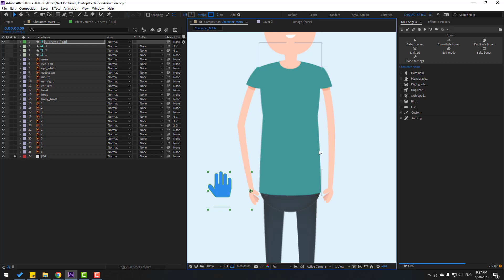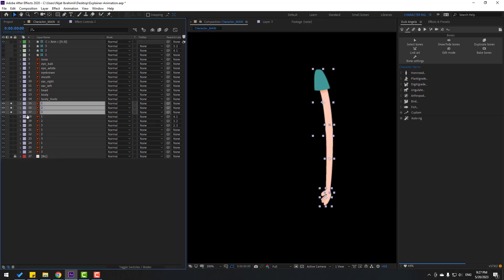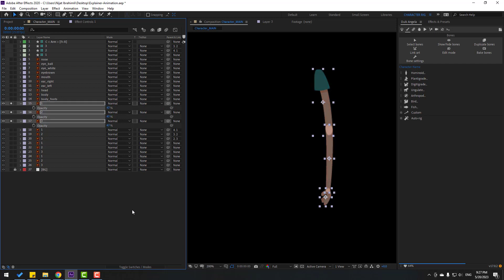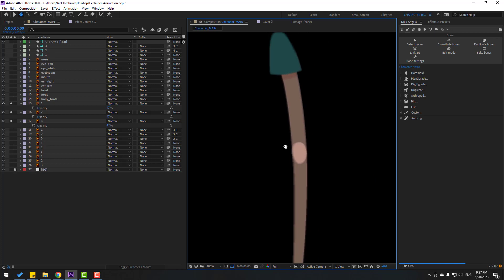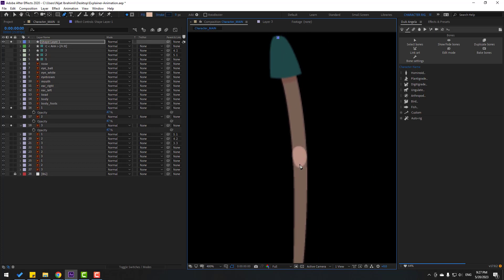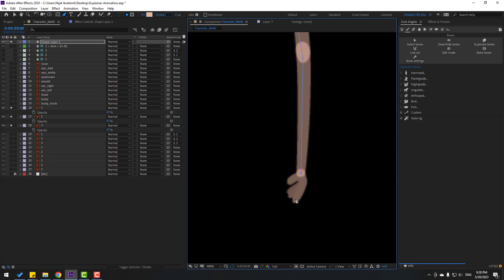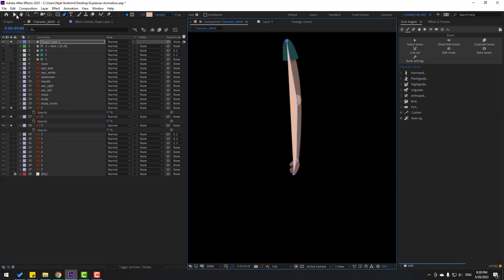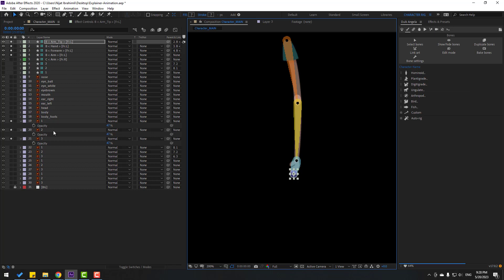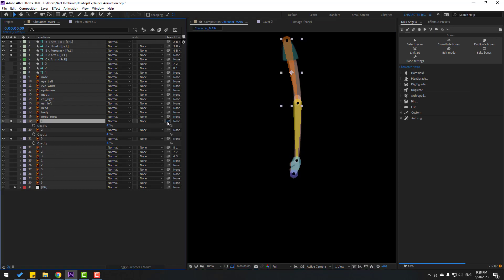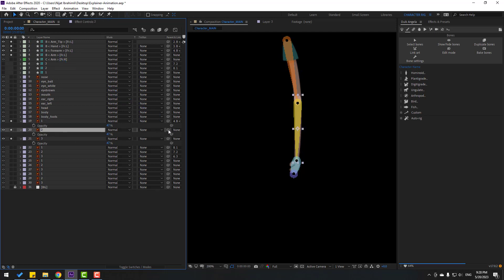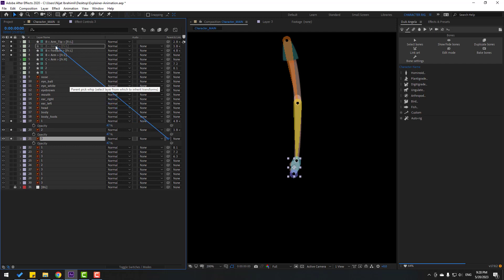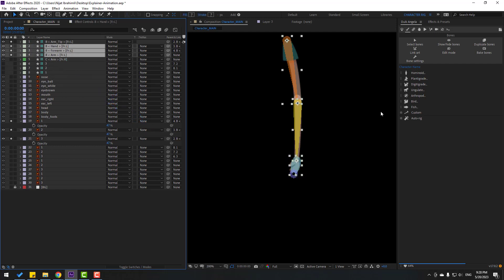Let's select the bones and hide the layers — I will use only this controller. Now let's make some techniques for the right hand. Select the hand layers, go to Solo, press T, change the opacity again. Select the Pen tool, make a bone like this, and go to Humanite and use Arm. Select layer one and link to Arm 1, select layer two and link to Forearm 2, and layer three link to Hand. Select these bones and go to Auto Rig.